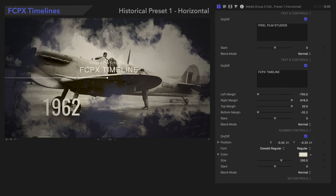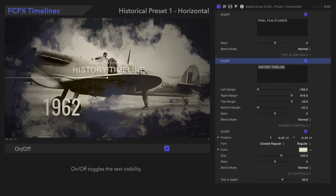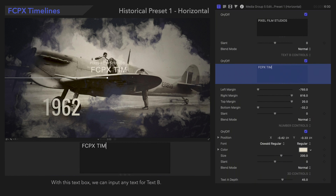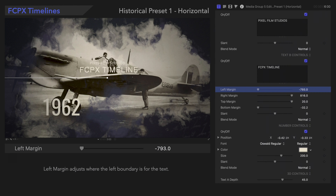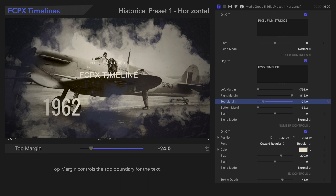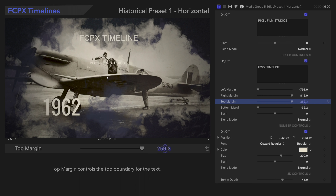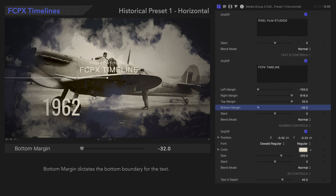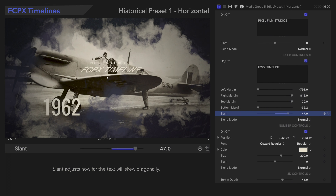We can adjust the next line of text as well. On/Off toggles the text visibility, and we can input any text we want. We can also adjust the margins, which are mainly important for large bodies of text. Left Margin adjusts where the left boundary is, Right Margin determines the right boundary, Top Margin controls the top boundary, and Bottom Margin dictates the bottom boundary for the text. Slant adjusts how far the media will skew diagonally.